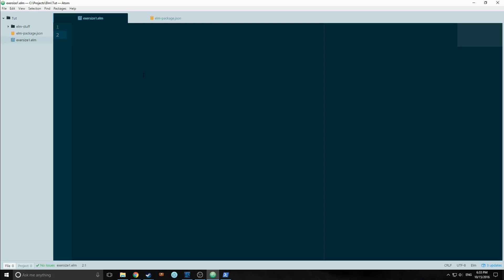Except instead of a controller, you have a messages component, and you have an update component, and you have the optional subscriptions component. So basically, for people who don't know what a model view controller is, the model part is where your data goes. It's what defines what your data is going to look like too.